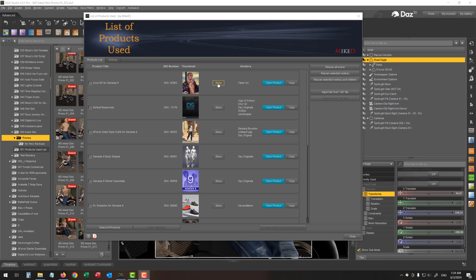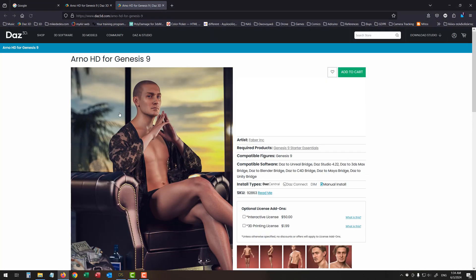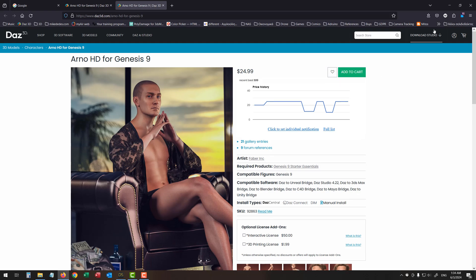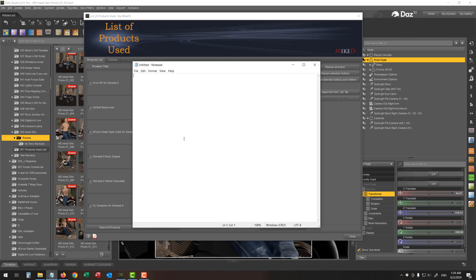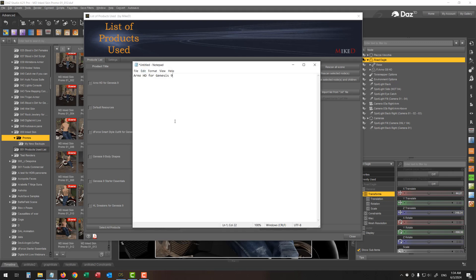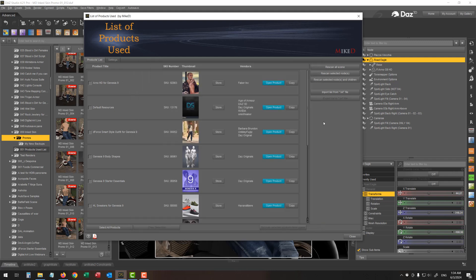a button named store, which opens the product page in your browser. A copy button, which copies the title of the current product into the clipboard in order to paste it somewhere, like here. Let's close it. And the open product button, which will open the product into your content library in order to use it in your current scene.